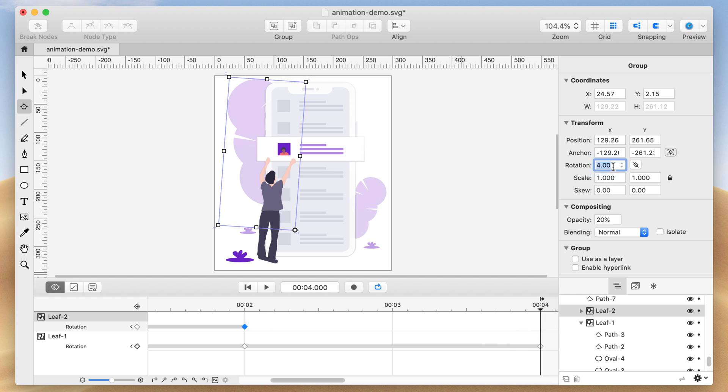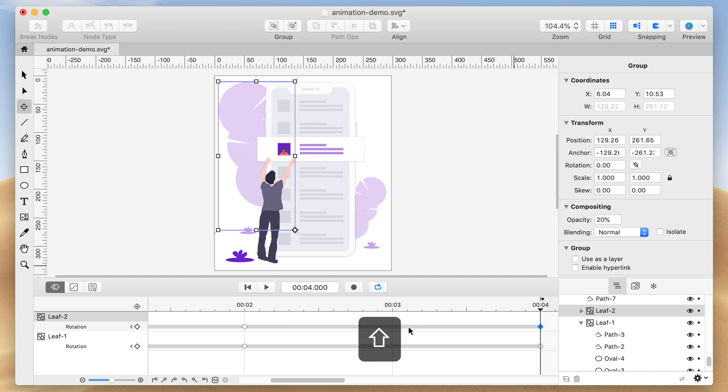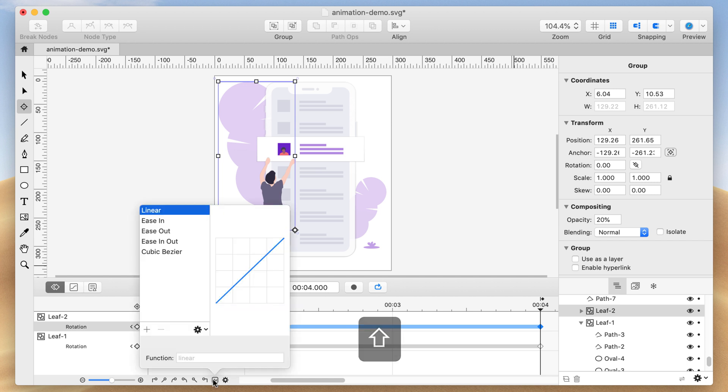Now select all the keyframes by holding Shift and clicking the bars that connect each keyframe. Select the Easing Presets button and choose Ease In and Out. Now press Play.